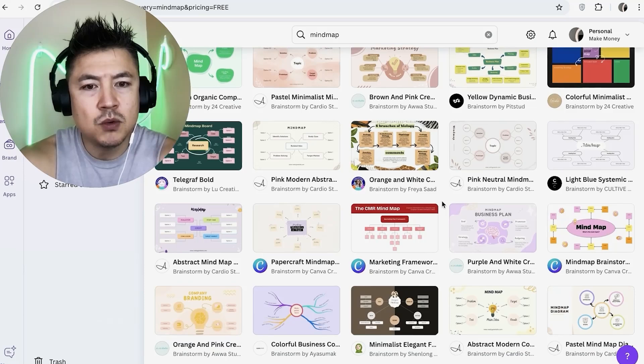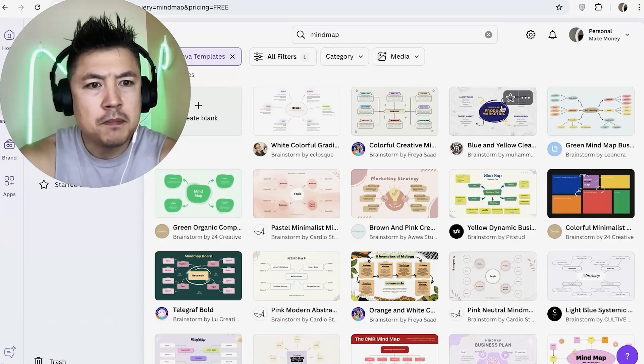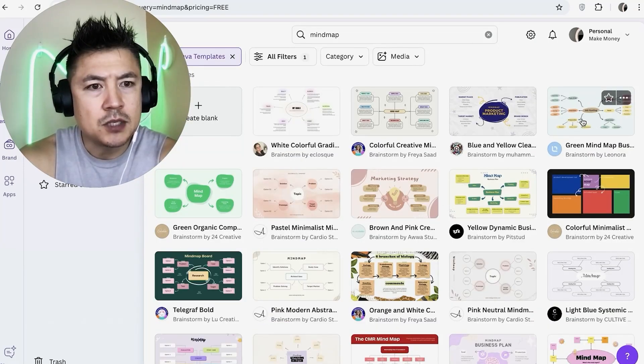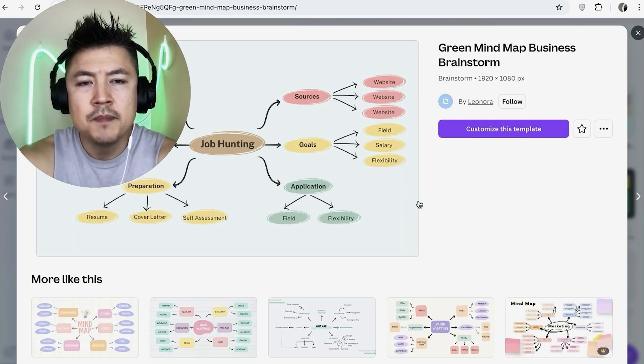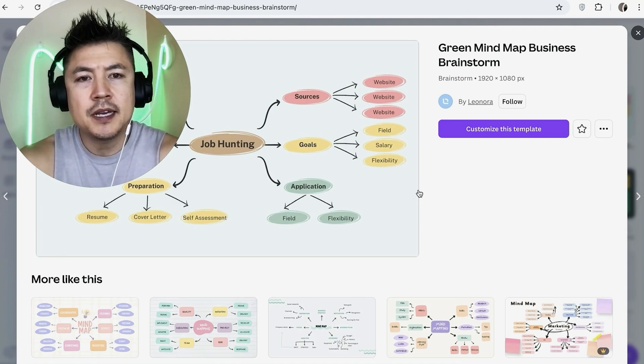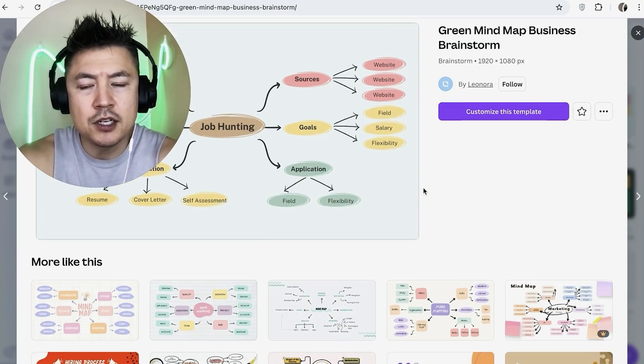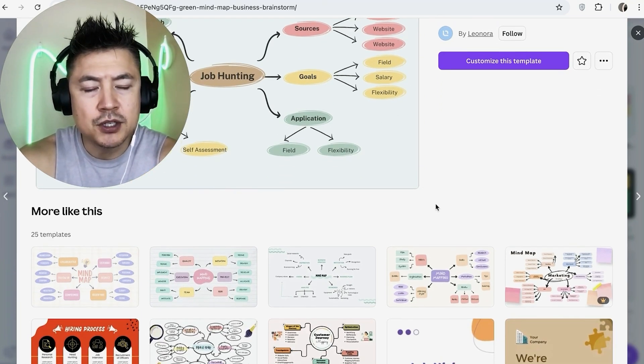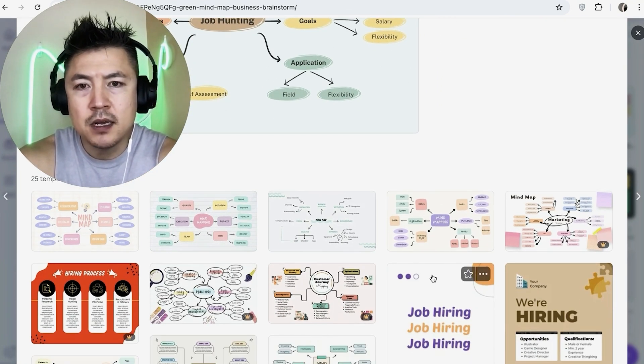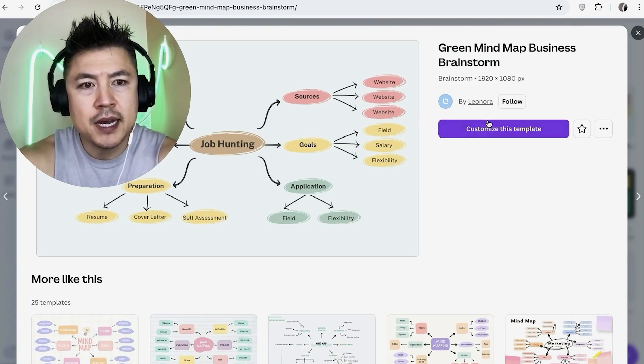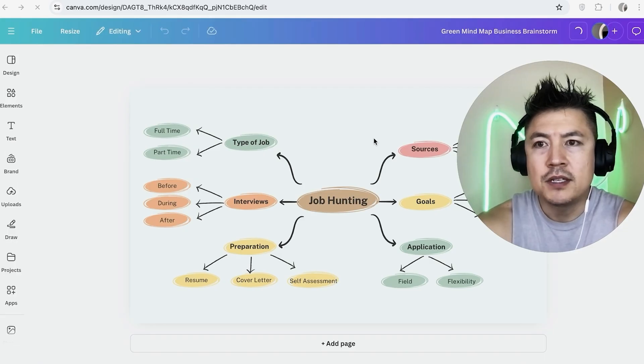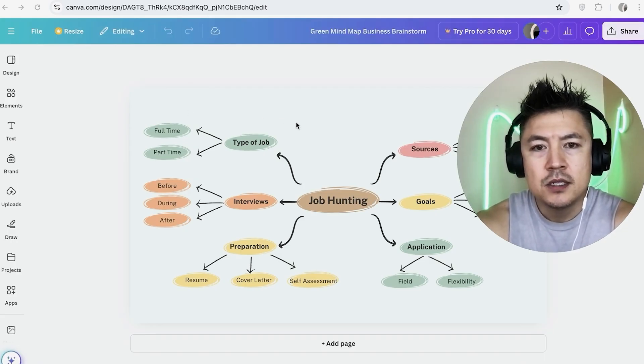So you can kind of just scroll through and then see which one kind of fits with your brand. Okay for me personally I kind of like this one right here, let me go and click on it. Yeah that looks pretty cool. So the thing is with Canva once you click on the template they're going to show you other ones that are related so sometimes you can scroll down and find a better one but for me this one looks pretty good so I'm going to go ahead and customize this template.